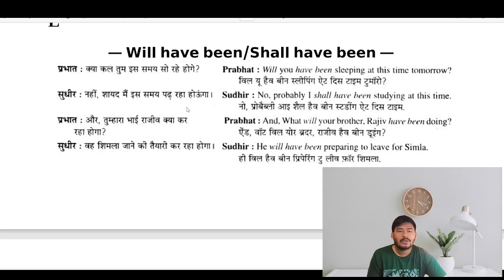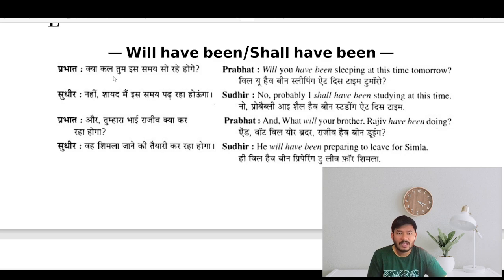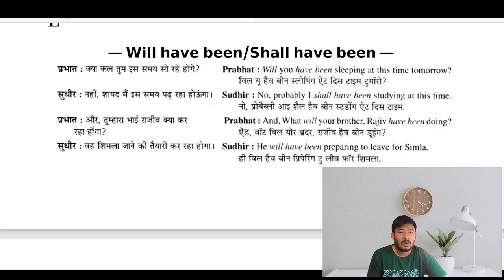Now, use of will have been / shall have been. This is a conversation between Prubhath and Sudhi; assume yourself as Sudhi. Kya kal tum ish samay so rahe hoge — will you have been sleeping at this time tomorrow? Aur tumhara bhai Rajiv kya kar raha hoga — and what will your brother Rajiv have been doing?